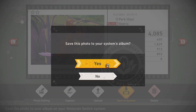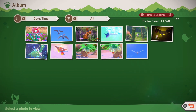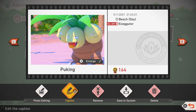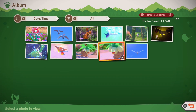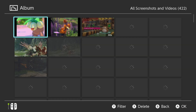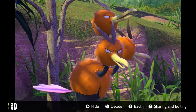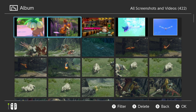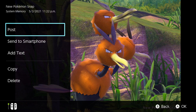This will take an automated screen capture of your photo. From there, open your Switch home menu with the home button and navigate over to your album. Here, all your screenshots are saved, including the new Pokemon Snap photos you just took. From there, you can select the photo, then press A for sharing and editing.